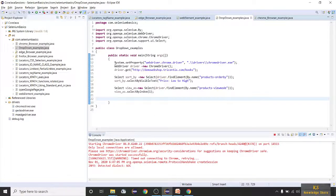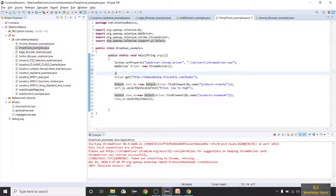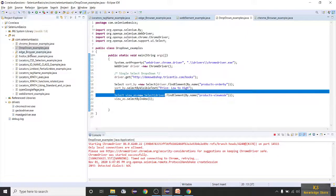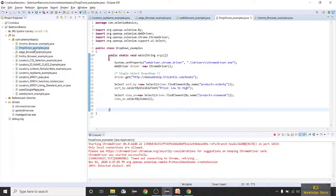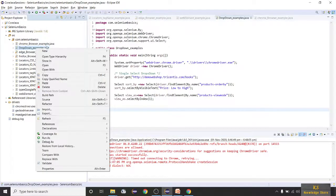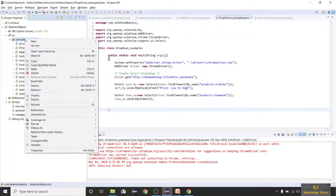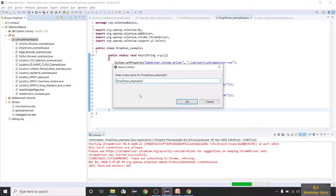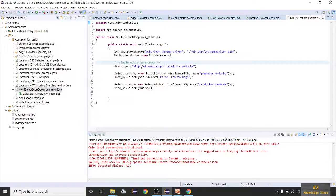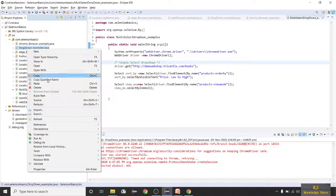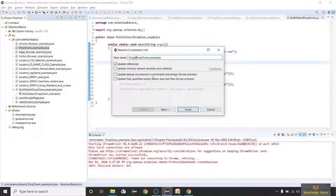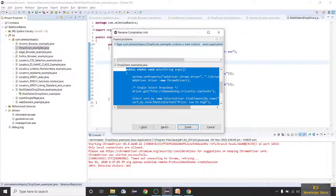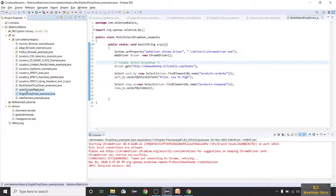Now let's see an example of a multi select dropdown. I'll copy this class to reuse it. Right-click, copy, right-click on the package, paste, and name it MultiSelectDropDownExample. If you want to rename, right-click, Refactor, Rename — rename to SingleDropDownExample. Click Finish.